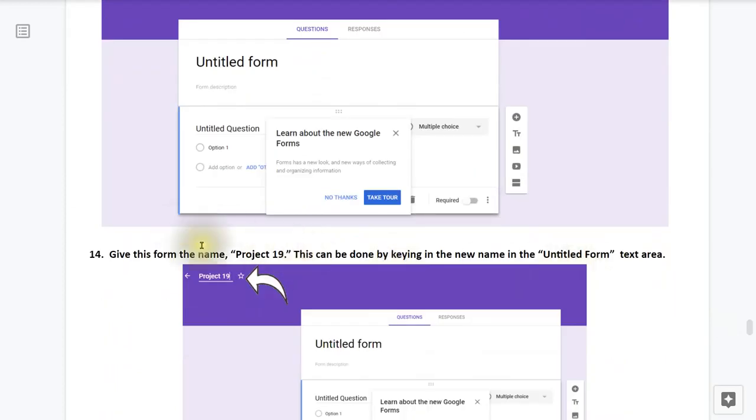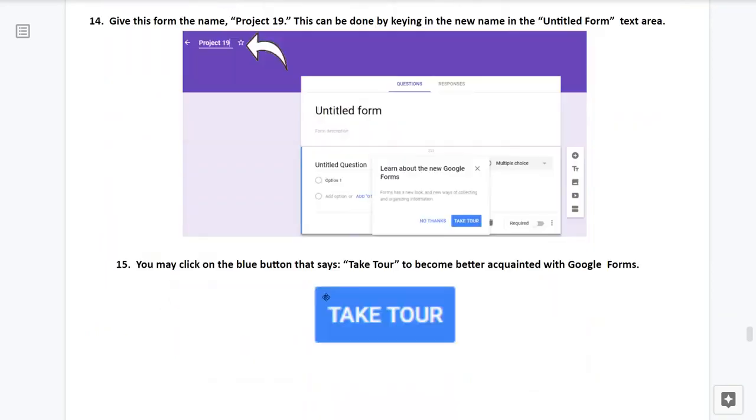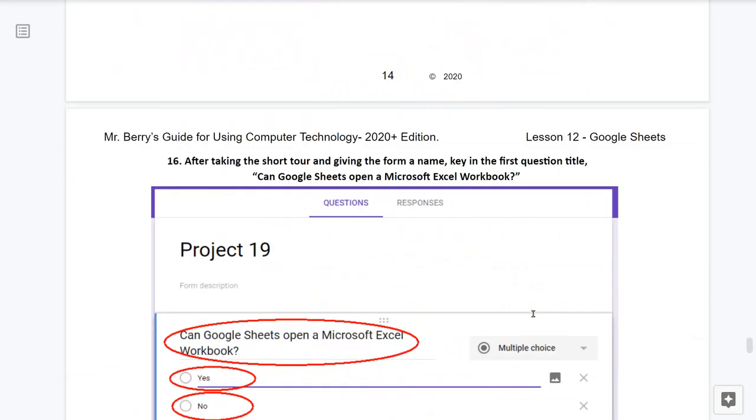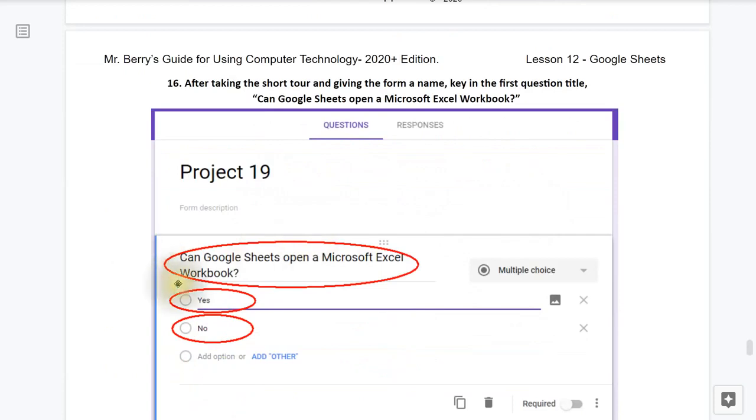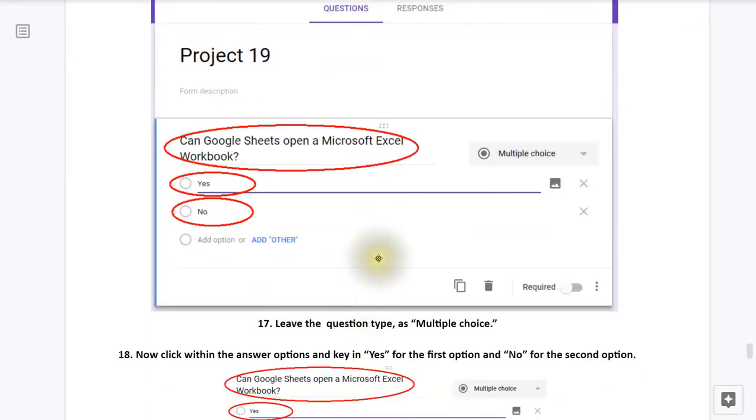Give this form the name Project 19. This can be done by keying in the new name where it says Untitled Form, as you see I have done here. You may click on the blue button that says Take a Tour to become better acquainted with Google Forms if you wish to. After taking the short tour and giving the form a name, key in the following question title: Can Google Sheets open a Microsoft Excel workbook?